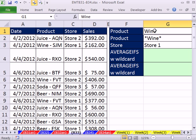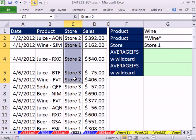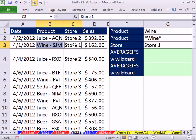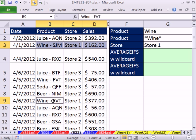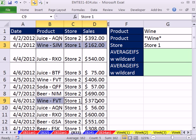We want to find 'wine' in the product column and 'store one' in the store column. Any time we have a true and true, we go over and get that sales value. We collect all those numbers and then calculate an average.